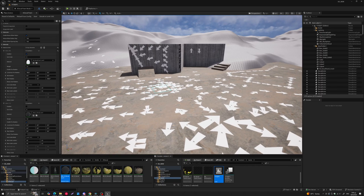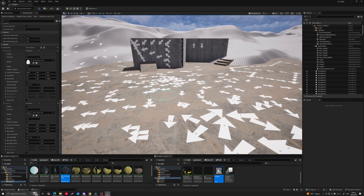That covers all the features in the latest version, 1.80. The tool takes decal placement beyond the old workflow and turns it into a creative process that is fast, flexible, and intuitive. Paired with the XDecal triplanar material, placing decals truly becomes like painting — a completely different experience. You can grab XDecal Painter now on Fab — link in the description. Hit subscribe for tips and updates as new features roll out. Thanks for watching!